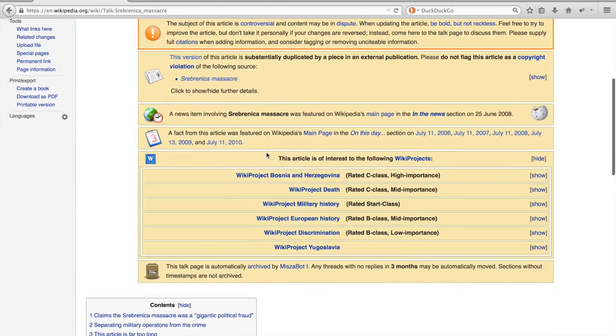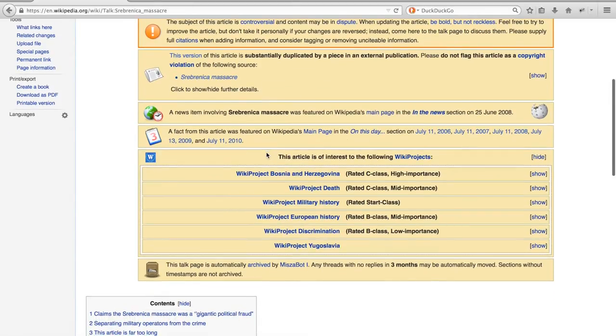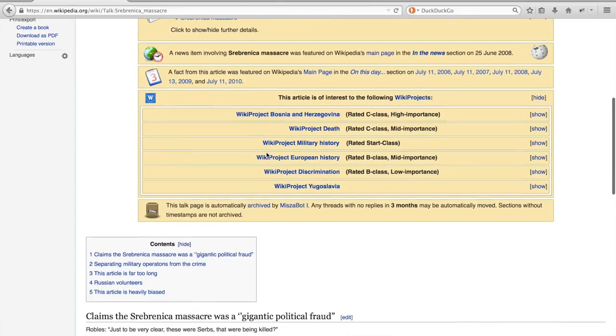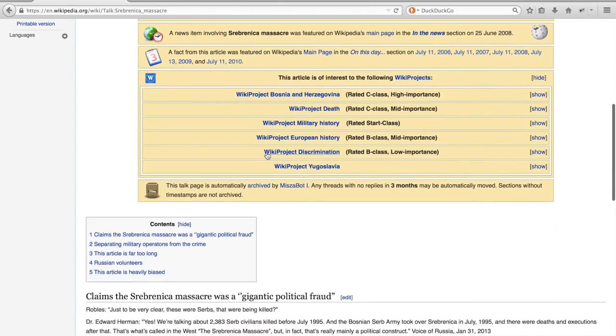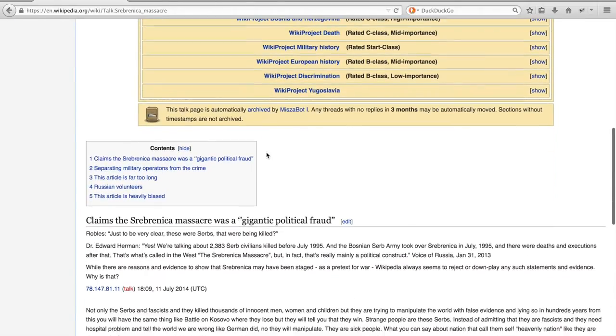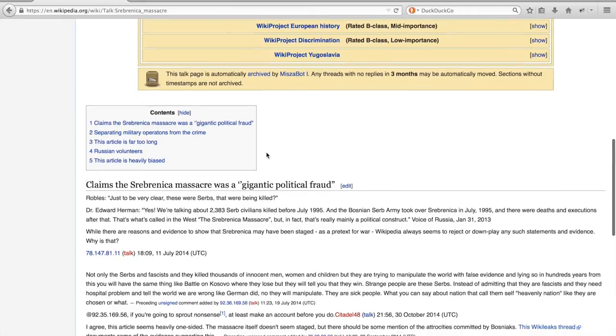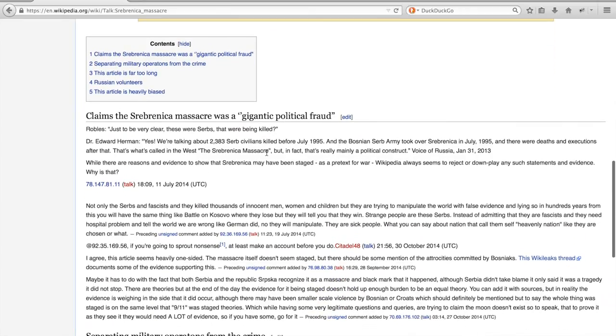Apart from discussions, the talk page can also list some information about the quality of an article, and some further meta information. Beneath all this information you can find the current discussions. In this case there are only 5.